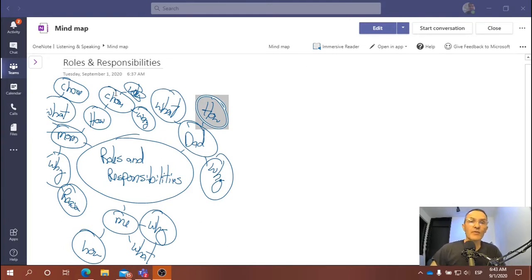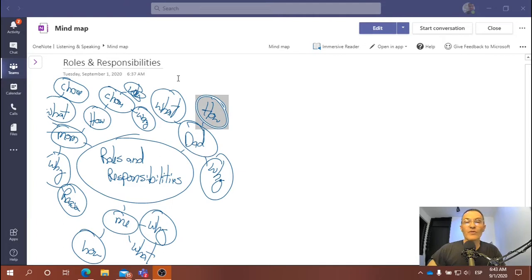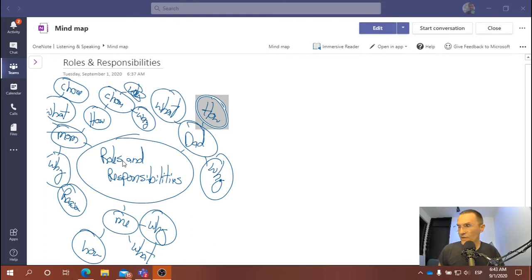Similarly, we're going to do the same thing for dad and me — write out what, how, and why: what are the chores, what are the responsibilities, what are the roles, and how does dad complete these responsibilities. This is one way that you can write out or plan for your talk.